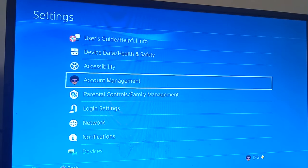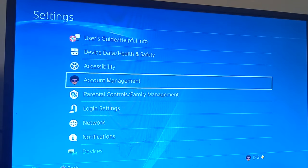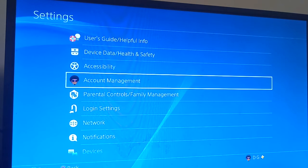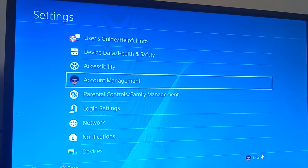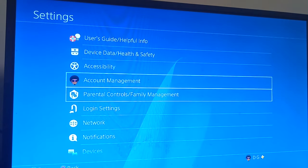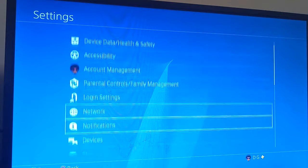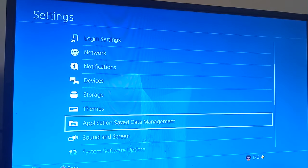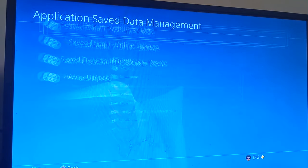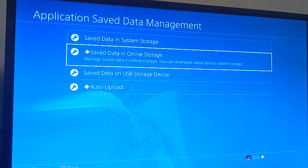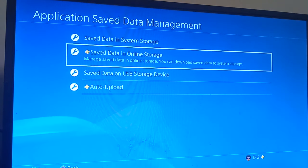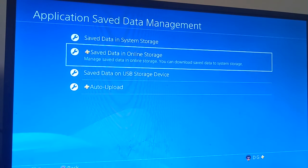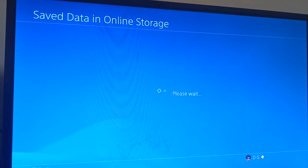What's going on guys, today I'm going to show you how to recover saved data on your PS4. First thing you want to do is turn on your PS4, go into Settings, then scroll down to Application Save Data Management, and then scroll down to Save Data in Online Storage and click that.